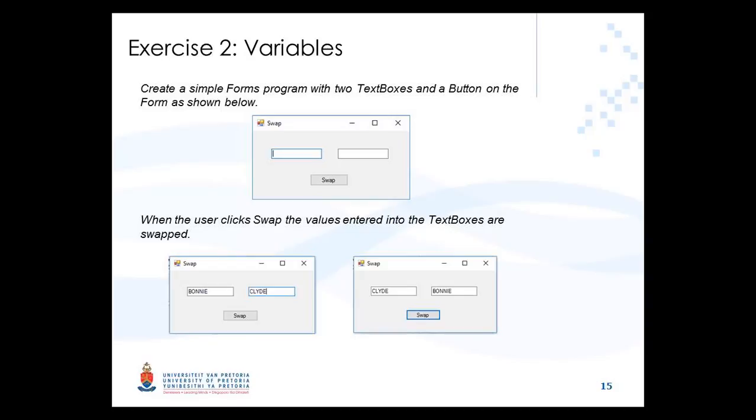In this program, we're going to have two text boxes. The user will type a value into each and then click the swap button, and the two values in the text boxes will be swapped.